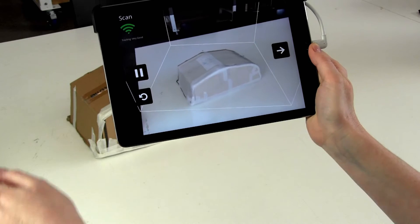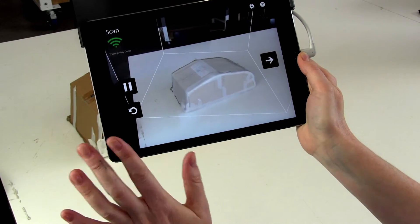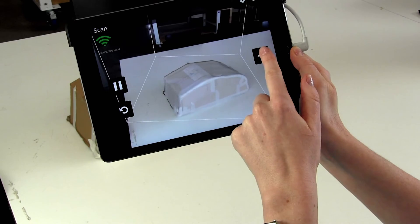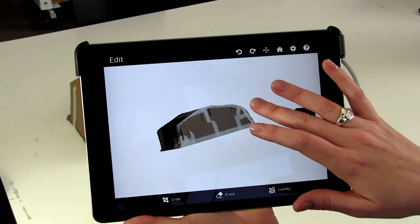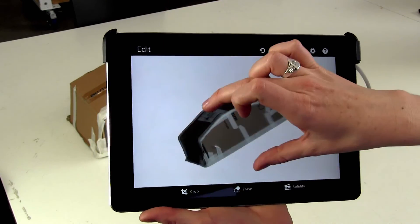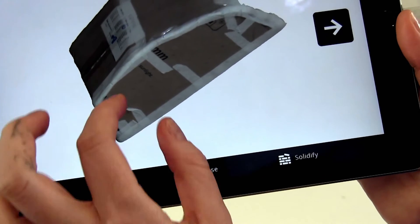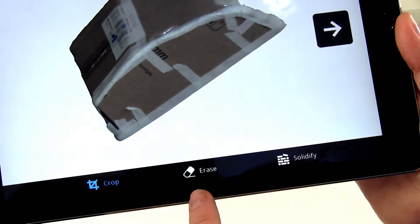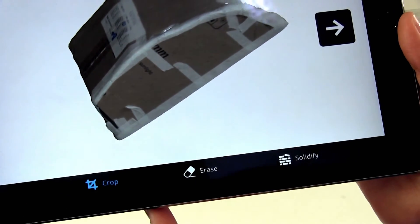Once you've walked all the way around your object and scanned every side and you're finished, press next on the right hand side. Within the app you can live edit the scan by cropping, erasing, or solidifying the entire object and it'll be ready for printing.